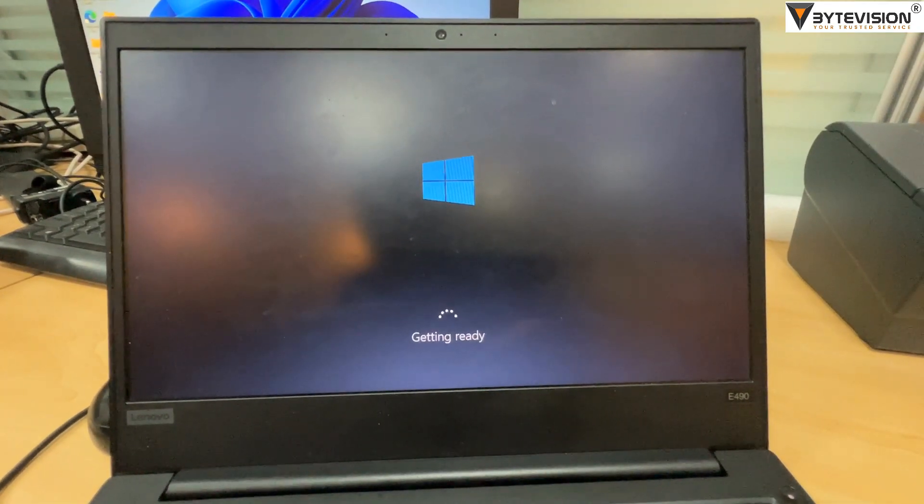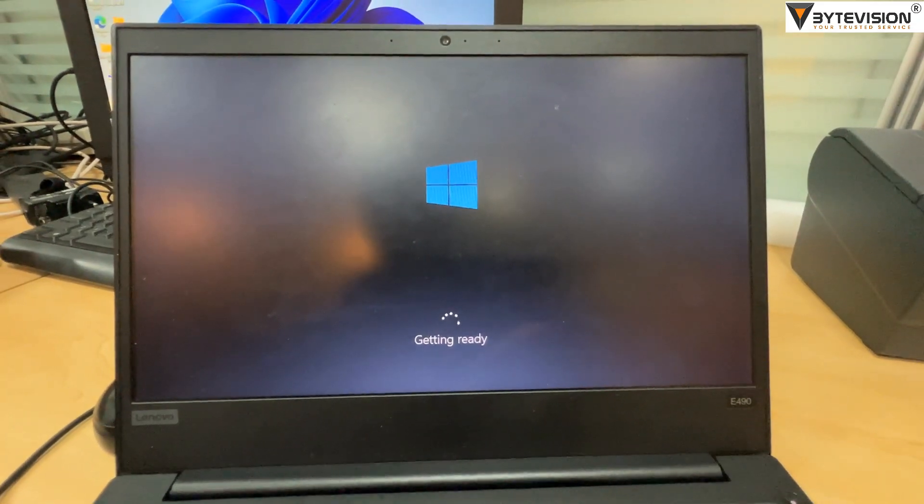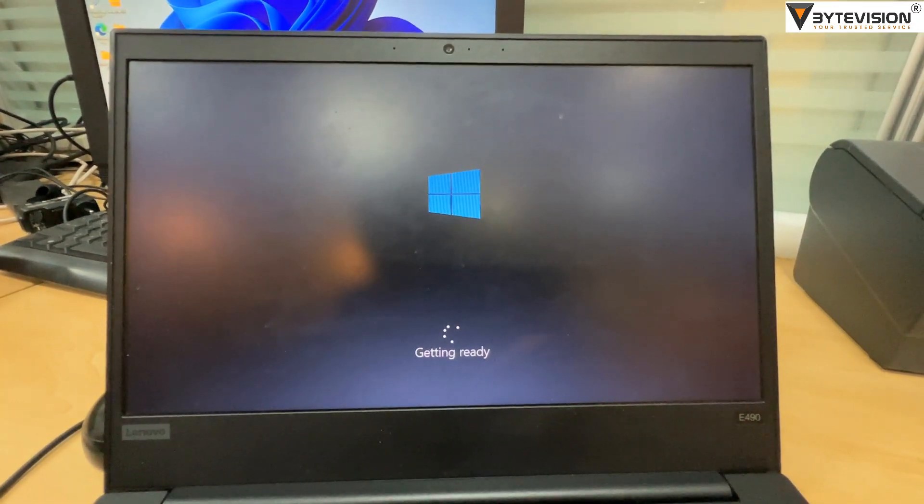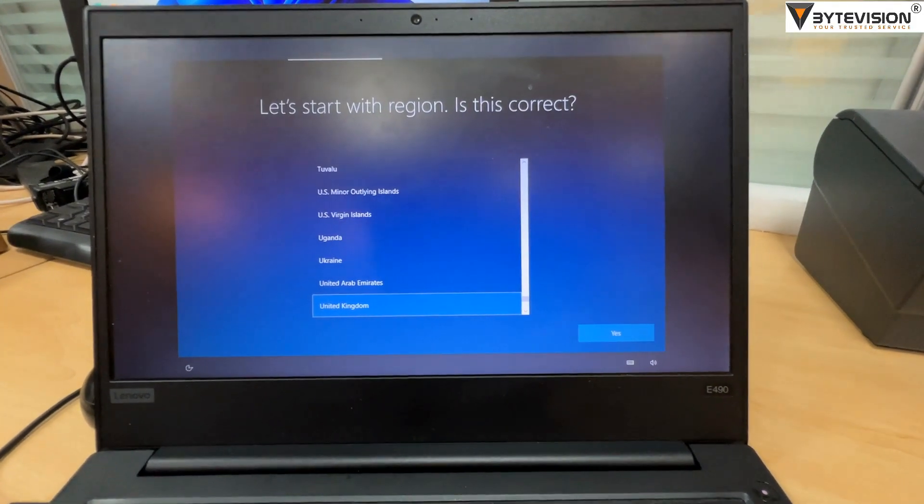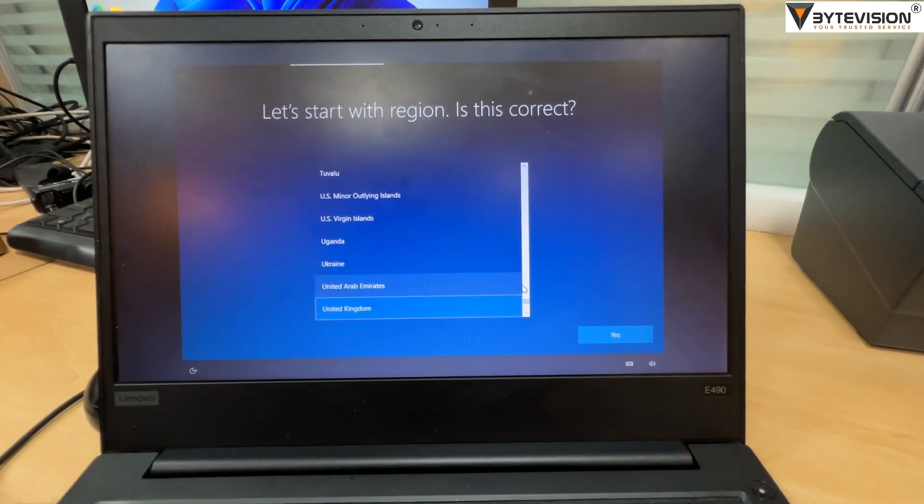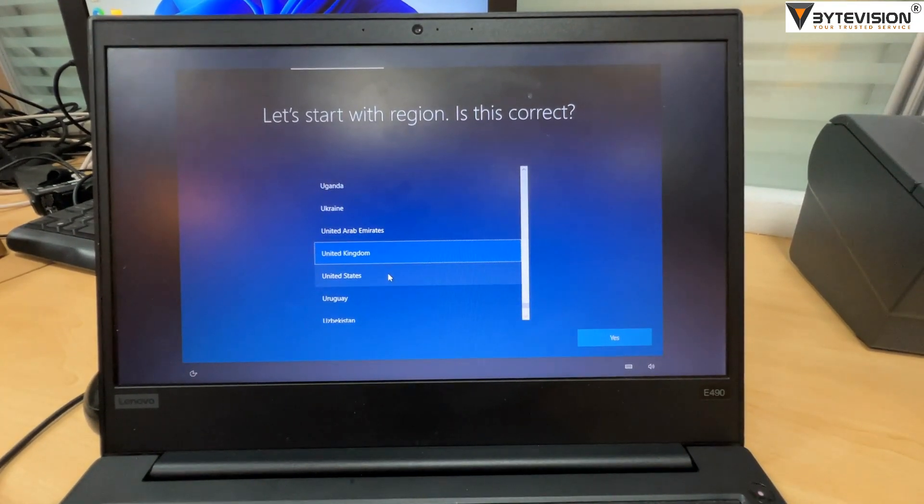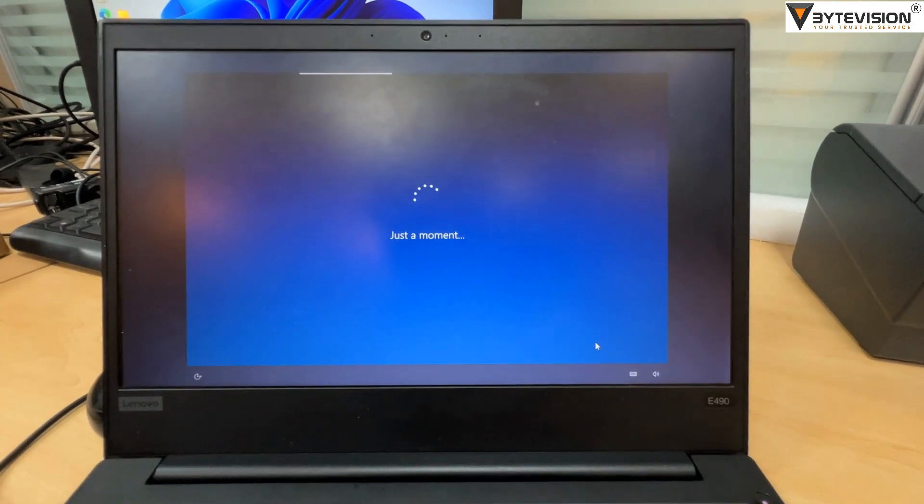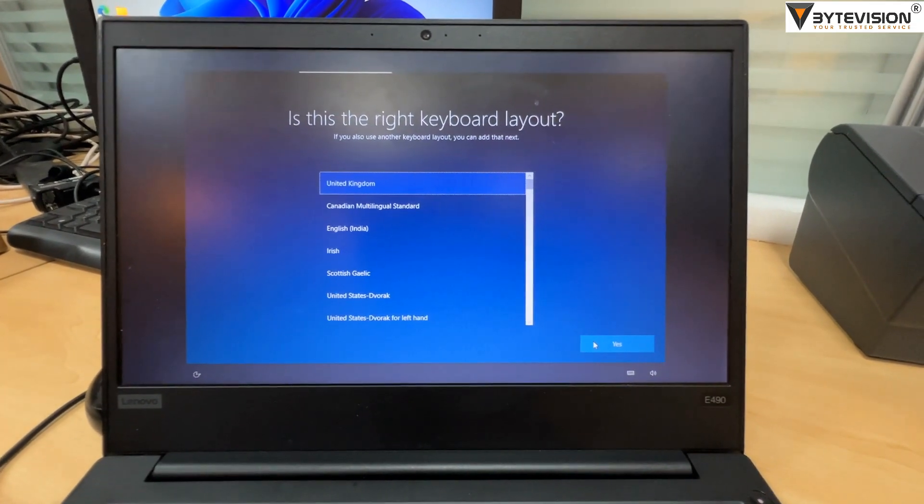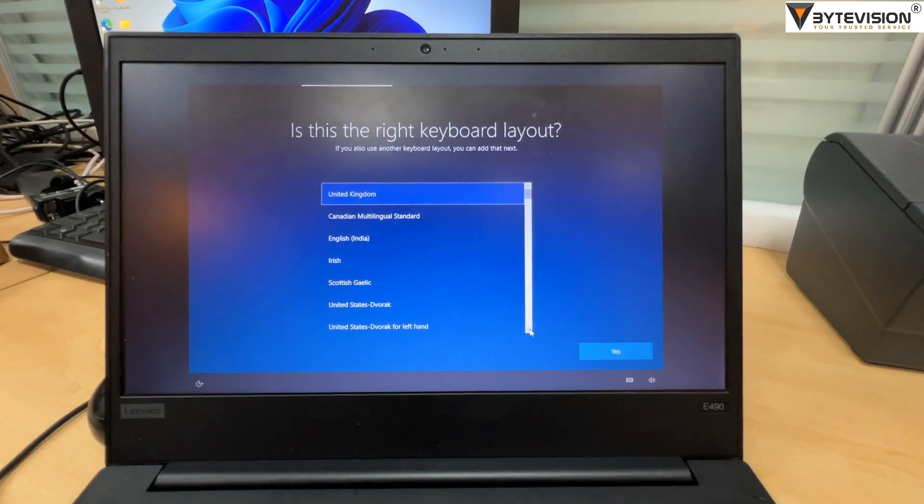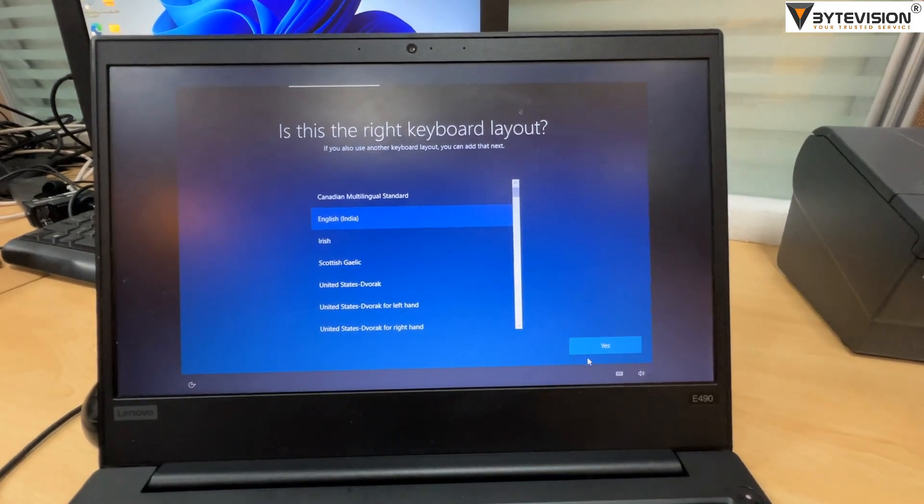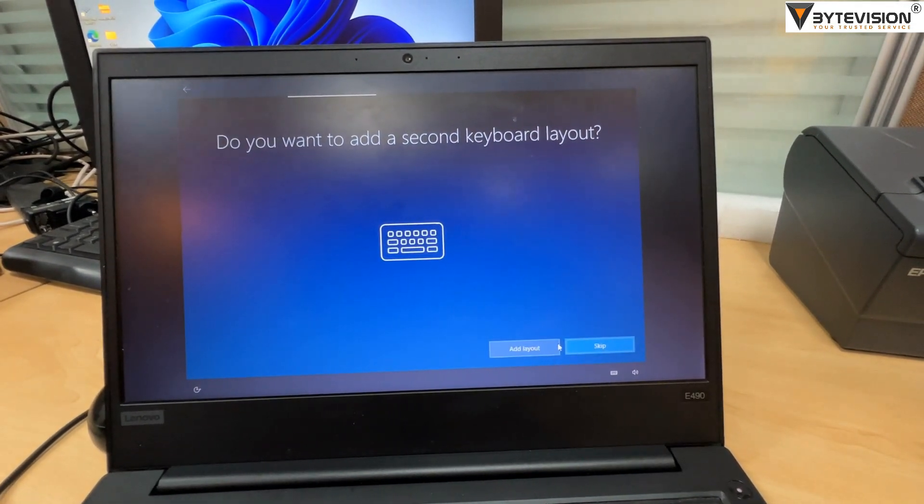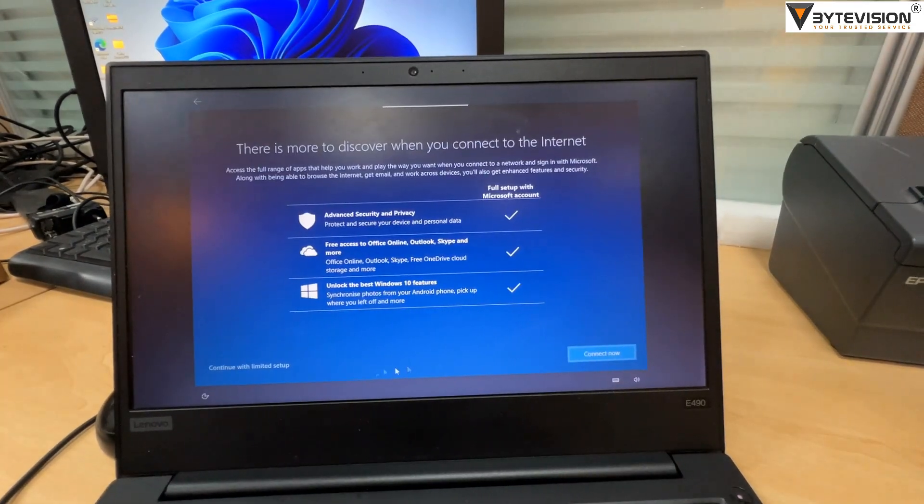Operating is getting ready. Let's start with region, select the region then click Yes. Select the keyboard layout accordingly, then click Yes. Ignore the second keyboard layout, click Skip button.